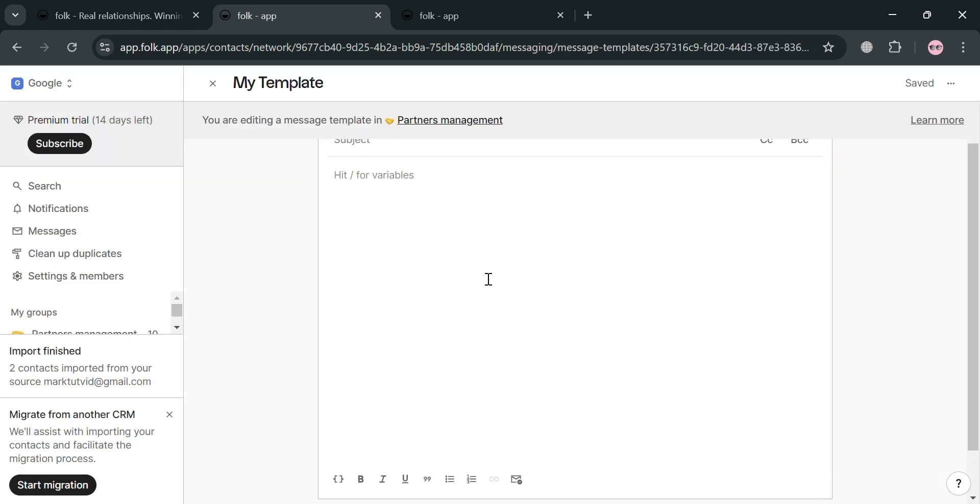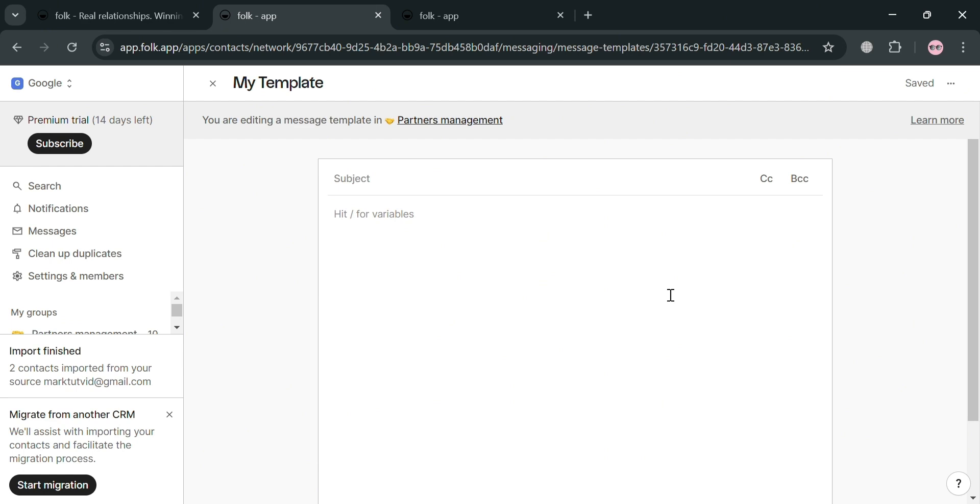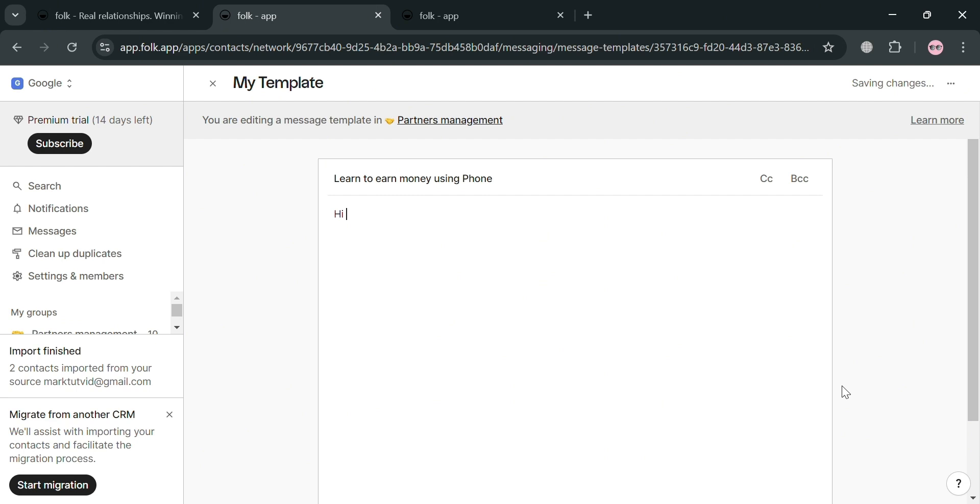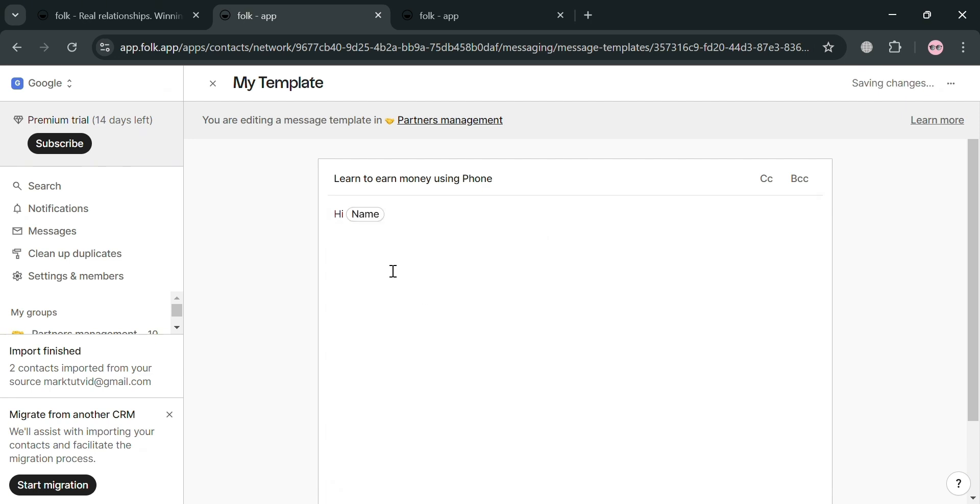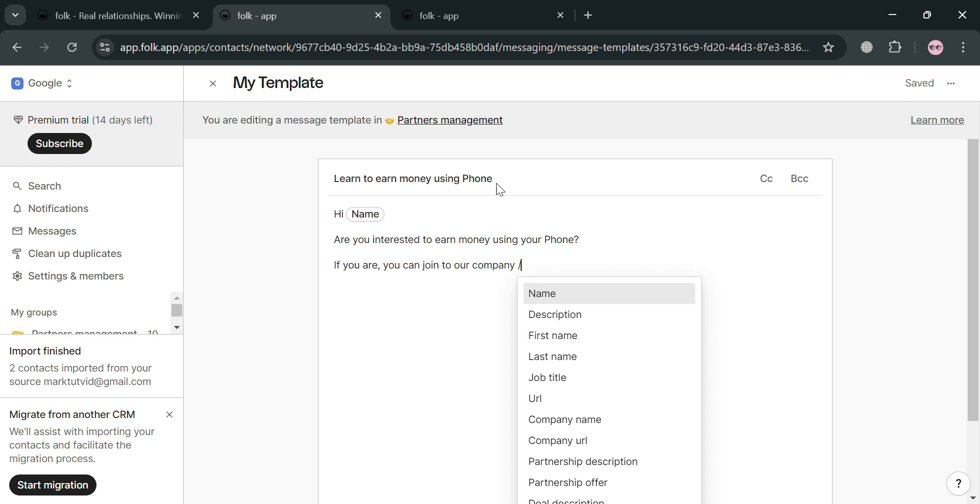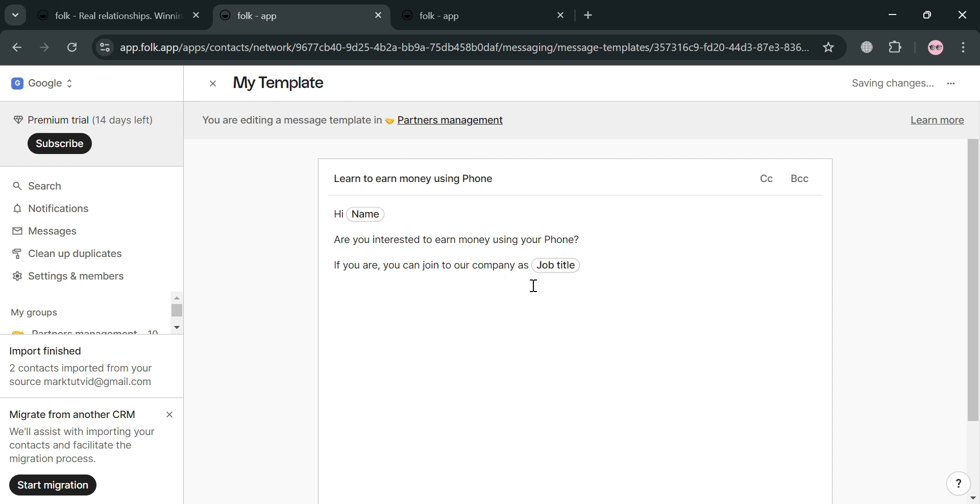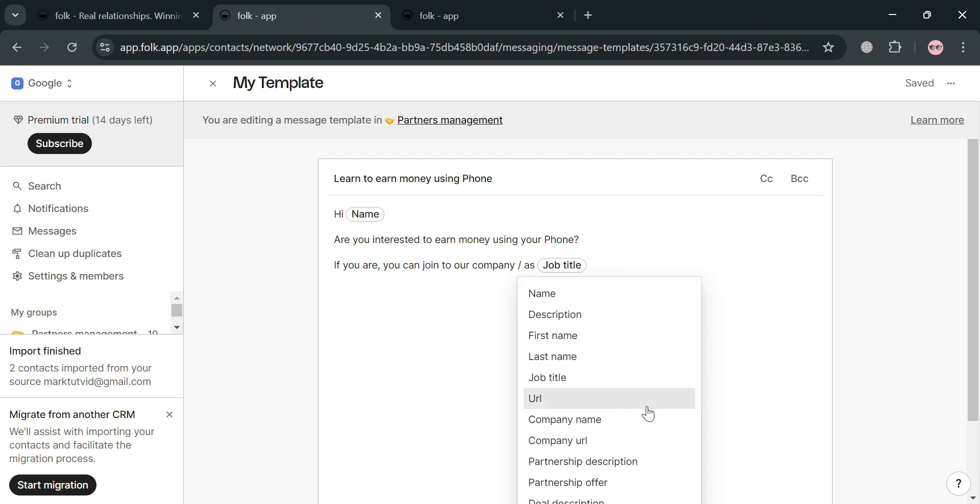And after that, we will automatically be directed on this page in which we can simply enter here the subject. For example, the subject that I'm going to enter here as a template is learn to earn money using Folk. Then below, under this content, you could also click or enter slash and it will show us a variety of options that we could also start to add. We have here name, description, and many more. So for instance, I'm going to enter here the name and also we can add here other details that we prefer. And by simply entering the slash, we can simply add other details in here to personalize all of these elements or contents. We have here company name, company URL, partnership offer, and many more. So as you can see, I just entered here the job title, but you could also start creating your own messages in here as a template.